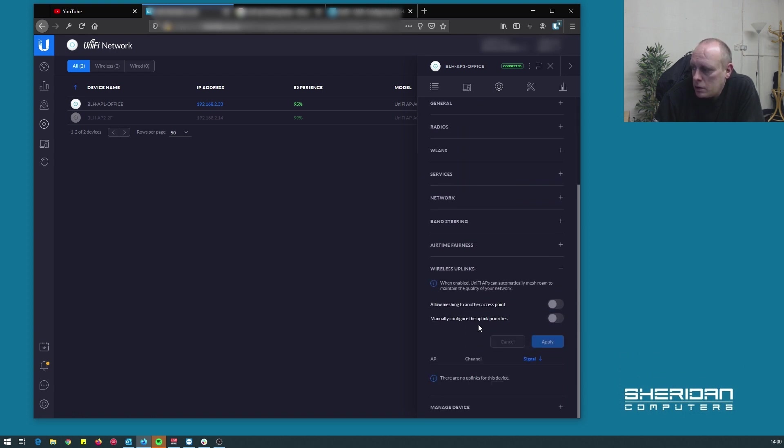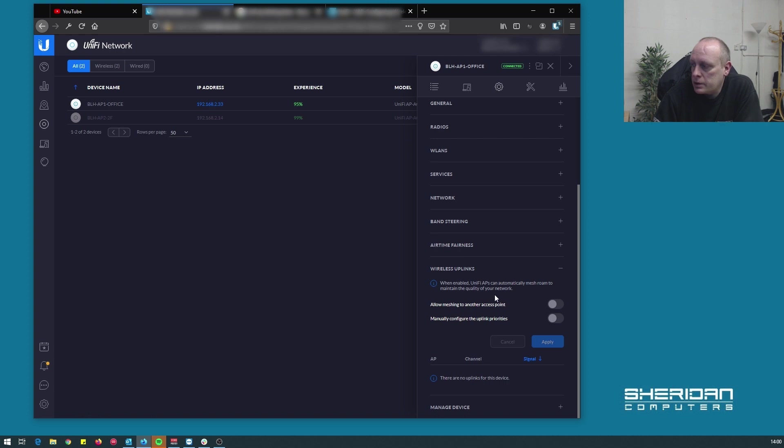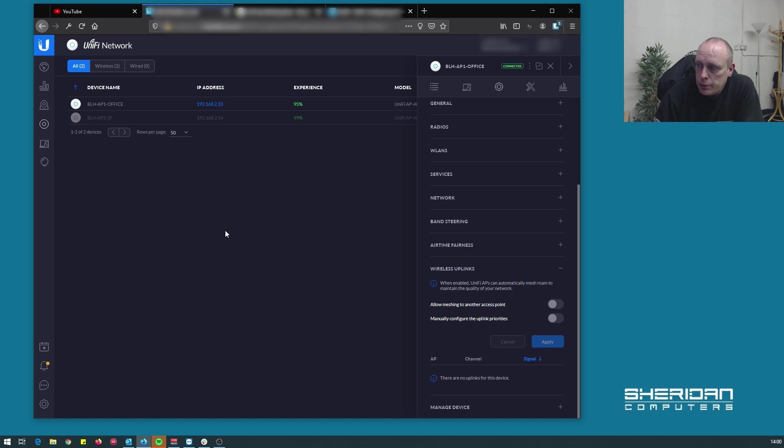And then under wireless uplink, we have allow meshing to other access points disabled because we don't want it to mesh to other access points - this one's on a cable. The other one's located where we can't get a cable to it, which is the reason for doing this.